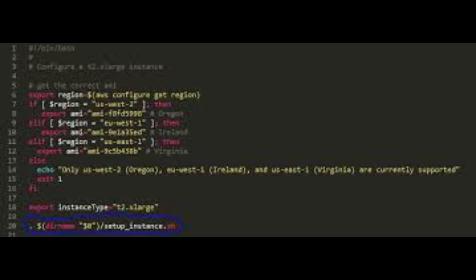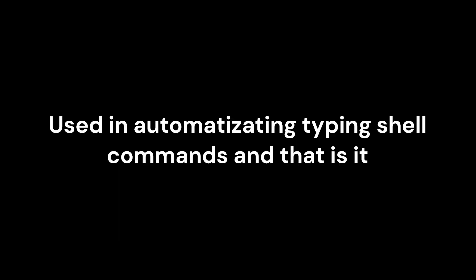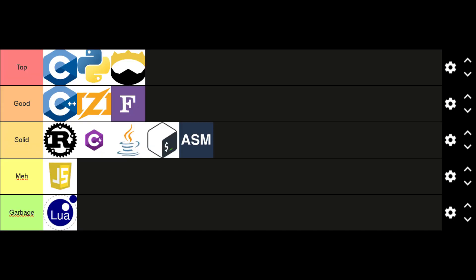For our last language we've got Bash. I talked over it in a previous video, but here is a quick summary. It is used to automate terminal commands and that's it. Useful for what it's made for, but lacks in everything else. Solid language.